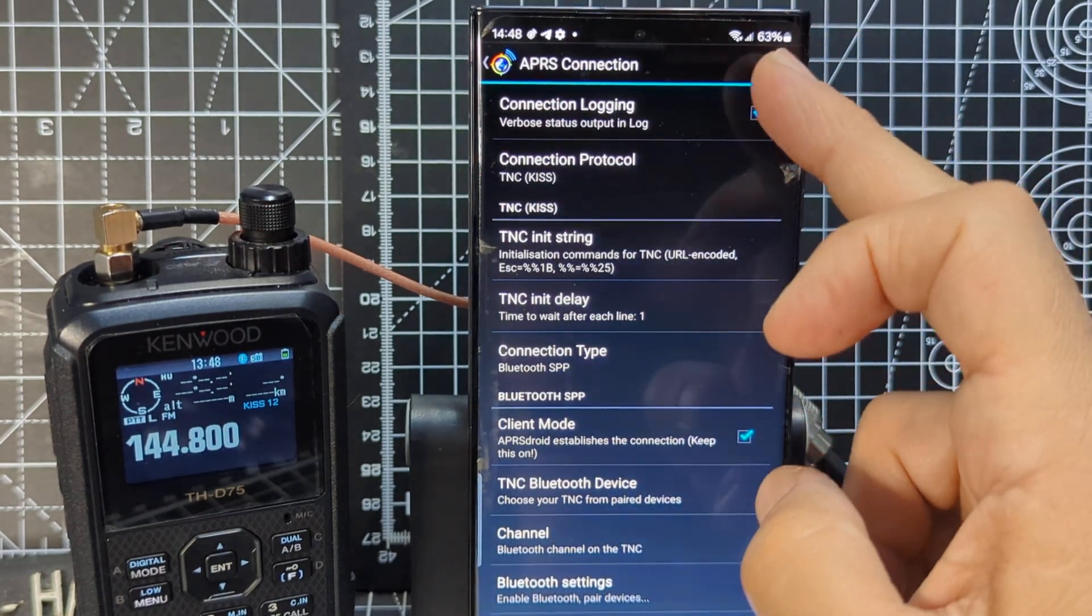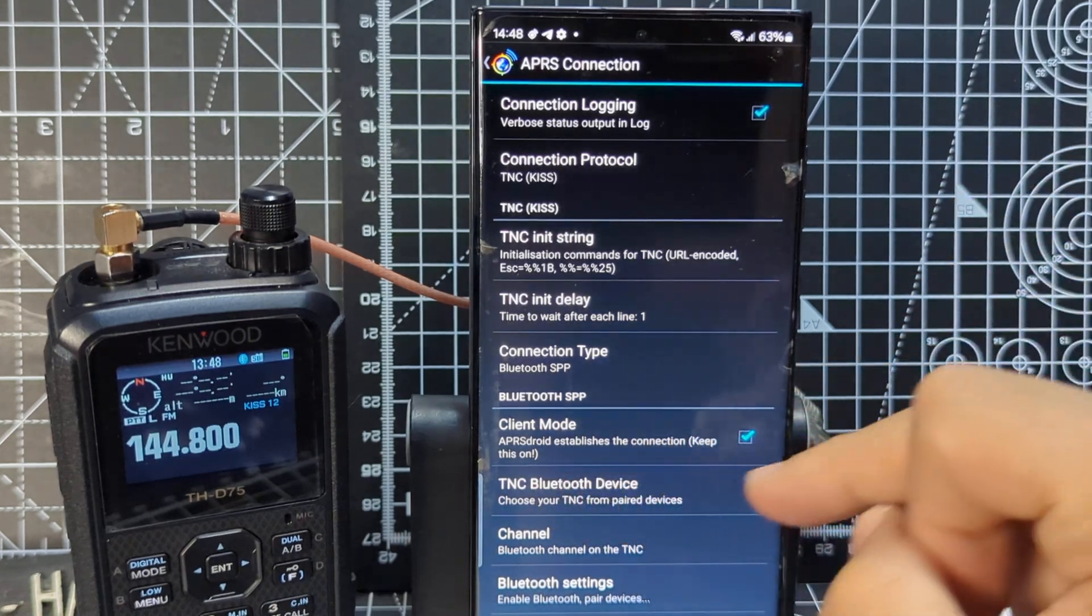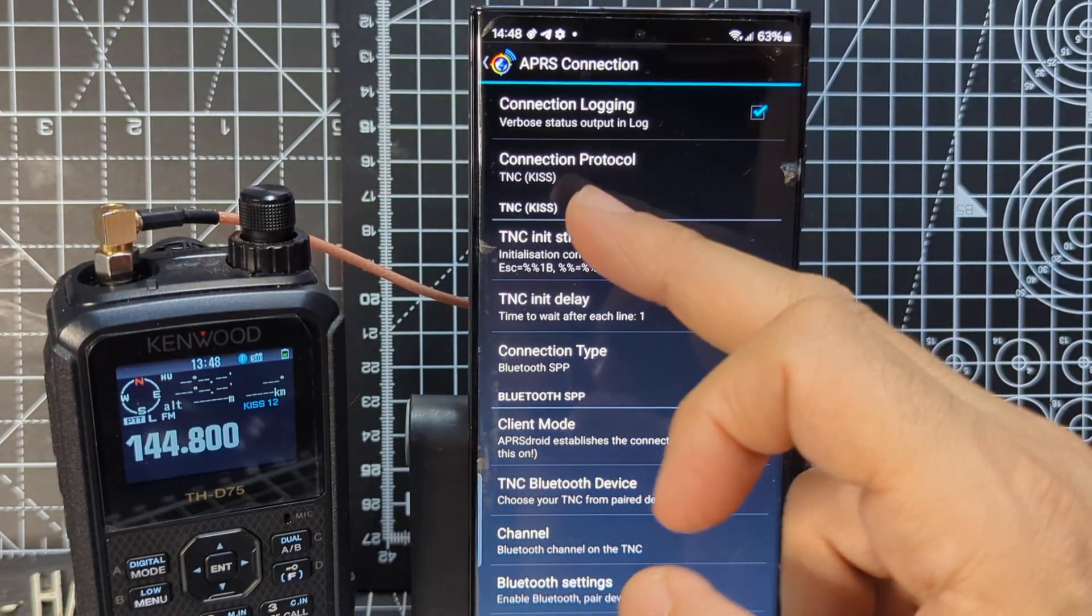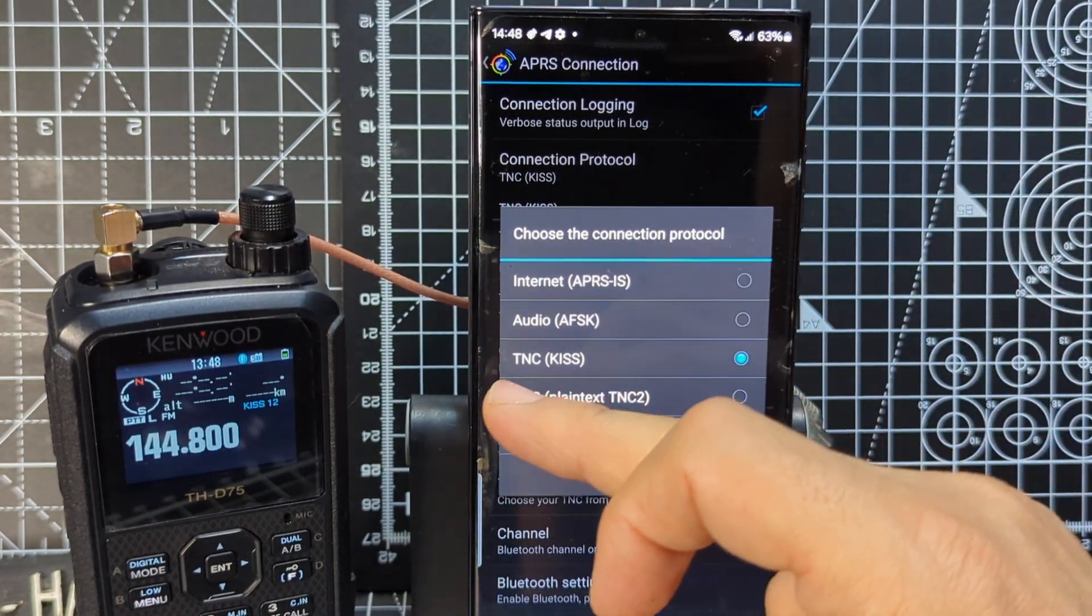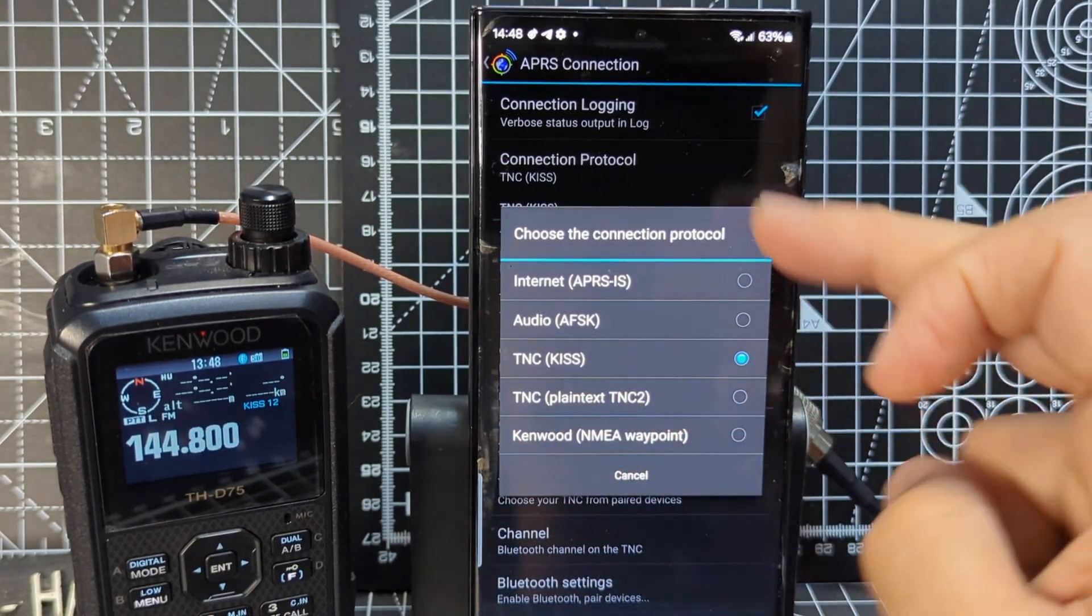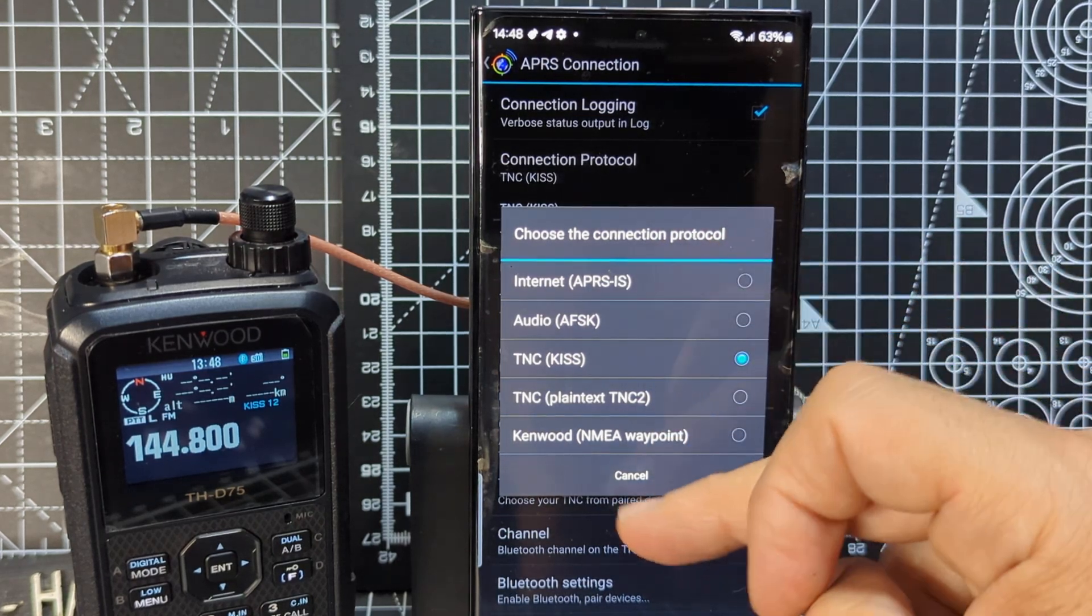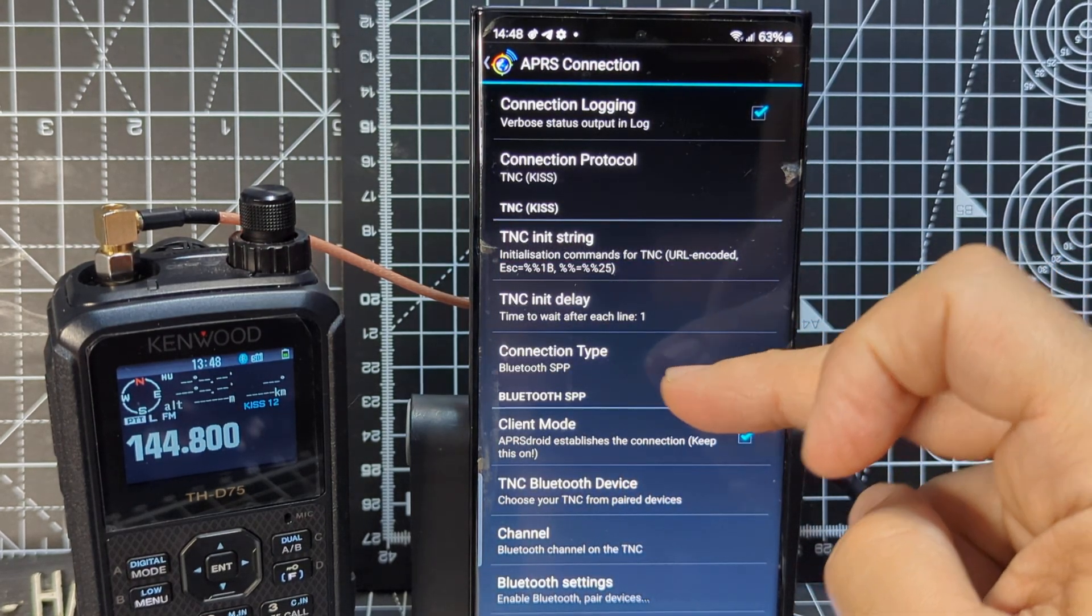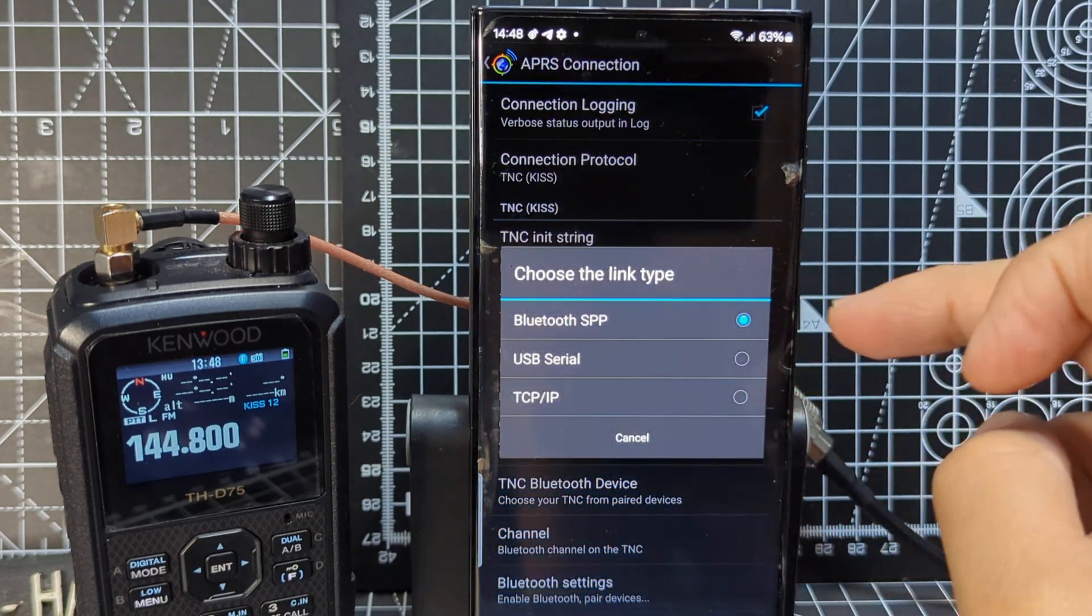Connection preferences. You choose tick connection log. Client mode was already ticked. And then we're going to go, TNC KISS. But you can see how you've got other options there. That's the one we've chose. Keep going down.